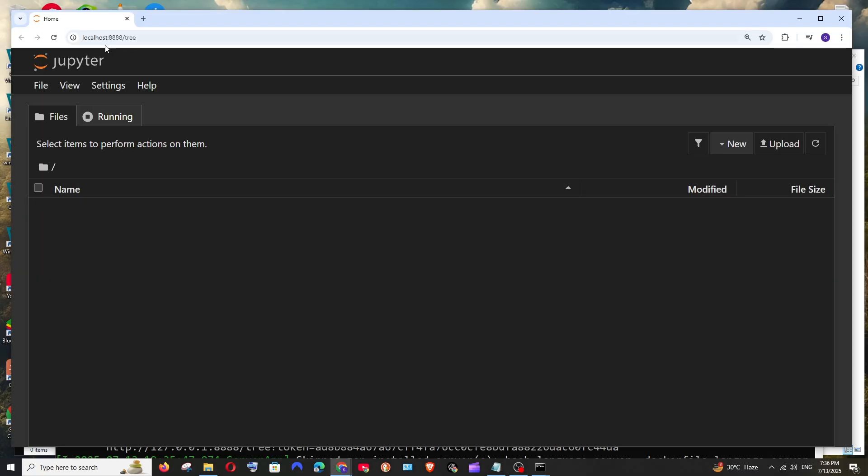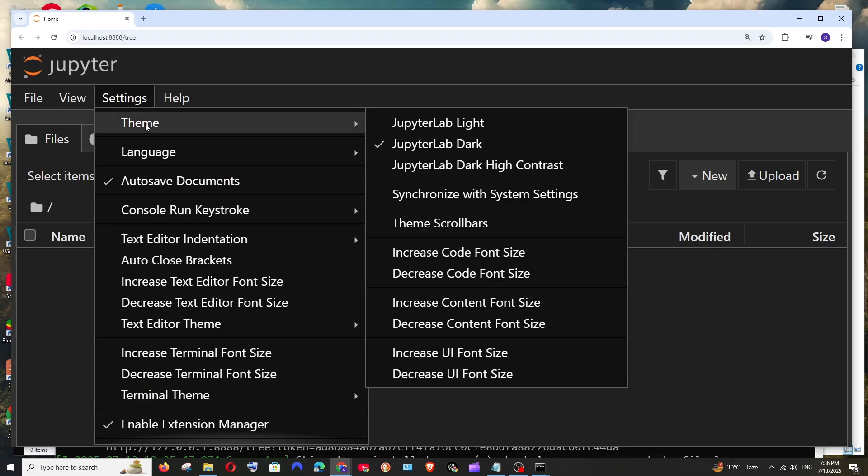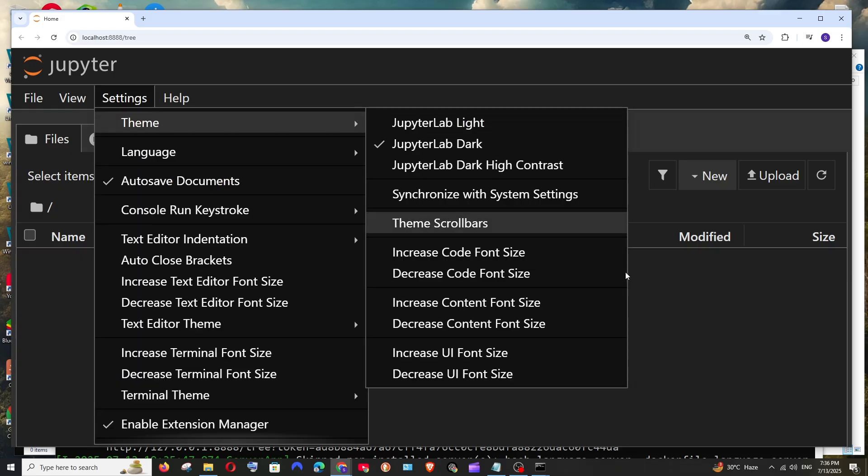As you can see I am getting this Jupyter notebook in my browser in localhost 888 and if you want to change the theme go to settings theme and change the theme to Jupyter lab dark.